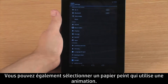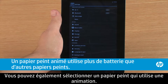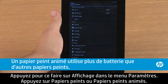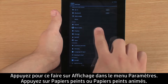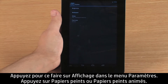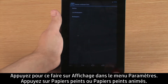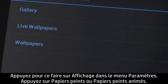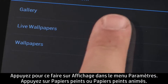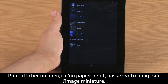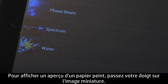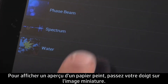You can also select a live wallpaper, which is a wallpaper that uses animation. To do this, touch Display in the Settings menu, then touch Wallpaper and Live Wallpapers. To preview a wallpaper, touch the thumbnail.